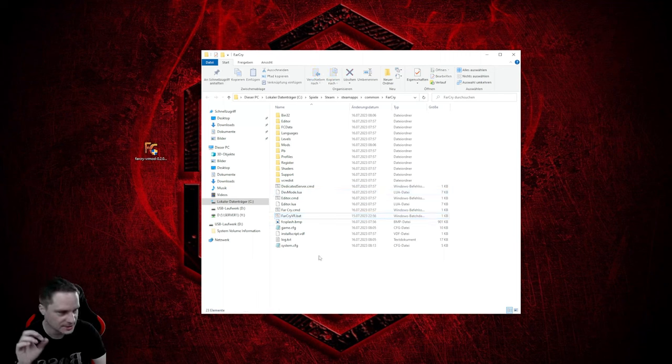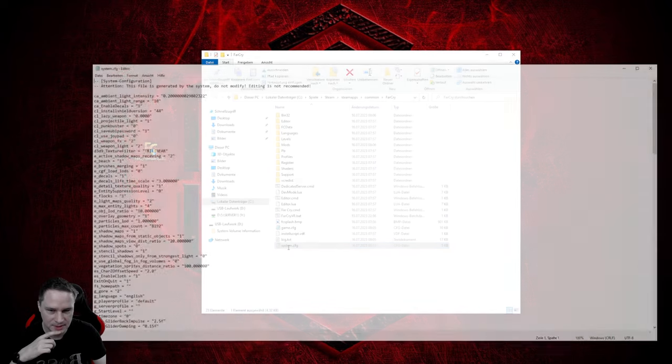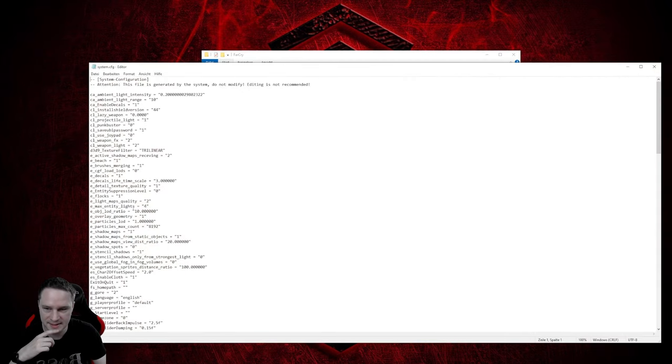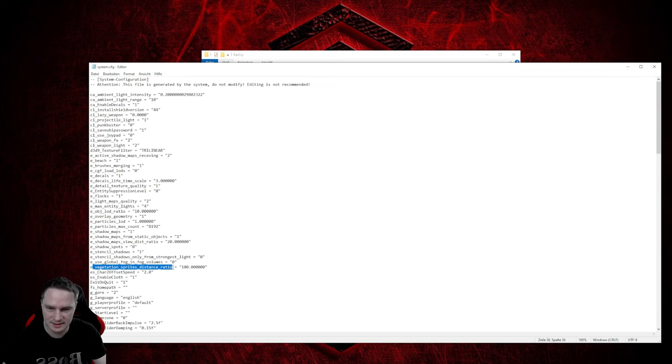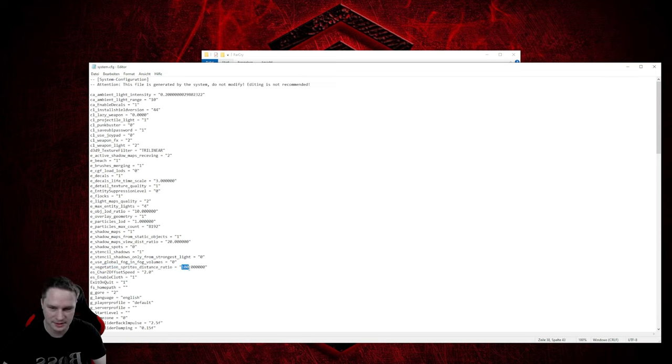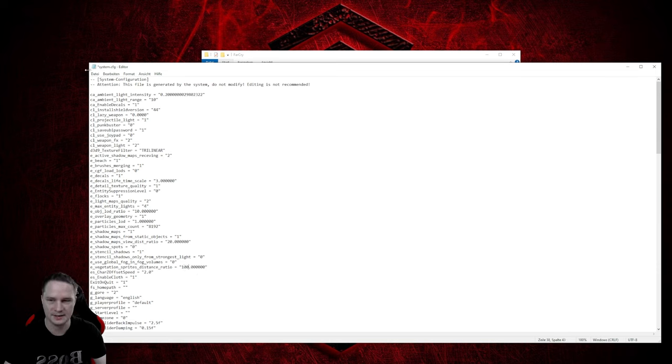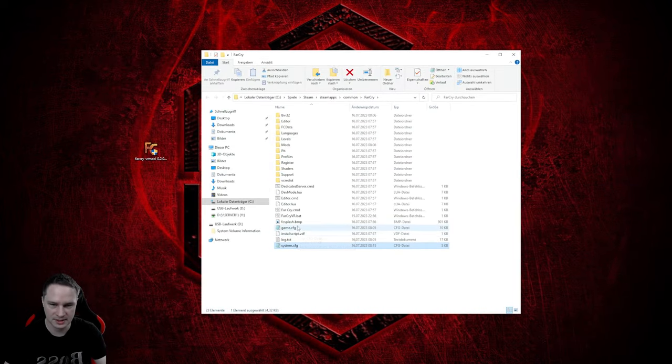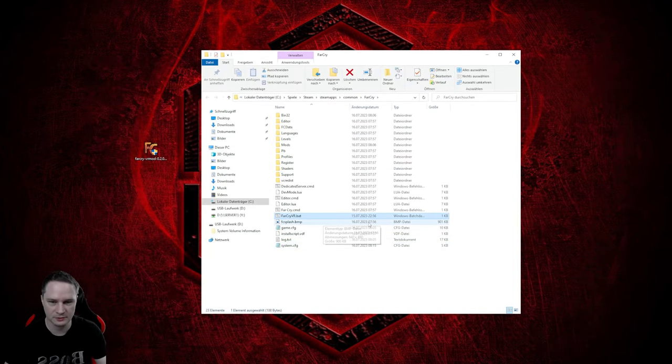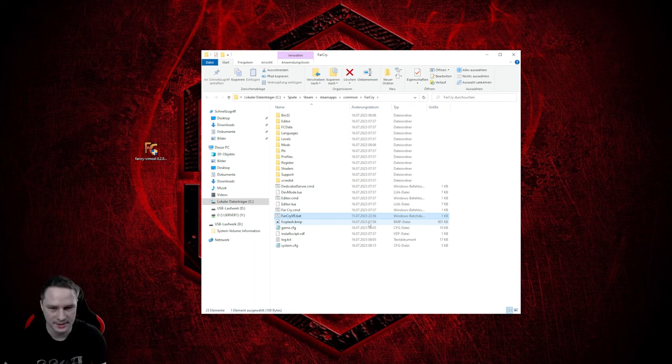What you can do is go to System.CFG and then go to e_VegetationSpritesDistanceRatio and change it to 100. Normally it's on 1.000 and you can change it to 100. Save and then just double click on FarCryVR.bat and then you can go inside the game.